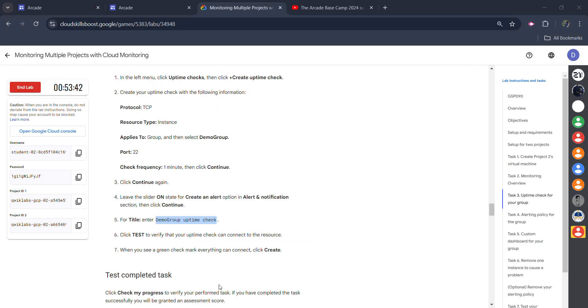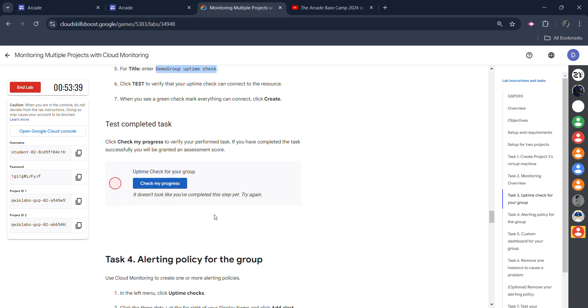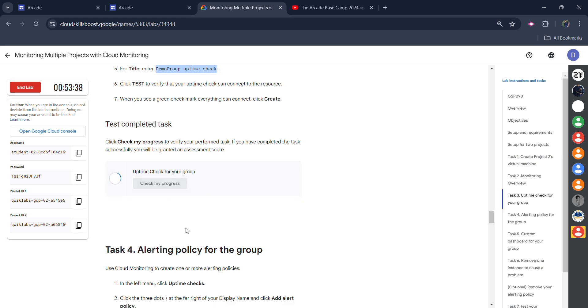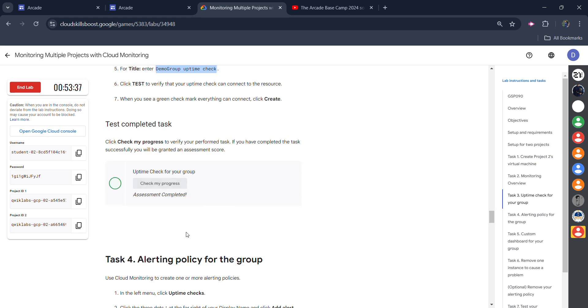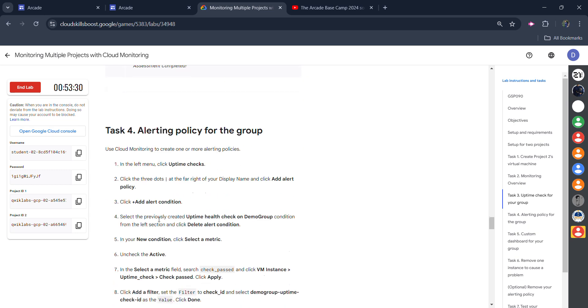Wait for it to get created. Come back to the lab, scroll down, and click on 'Check my progress.' You will get the green tick for task number 3 also. Don't worry if you don't get the green tick on the first trial — click 2-3 times and the green tick will appear.